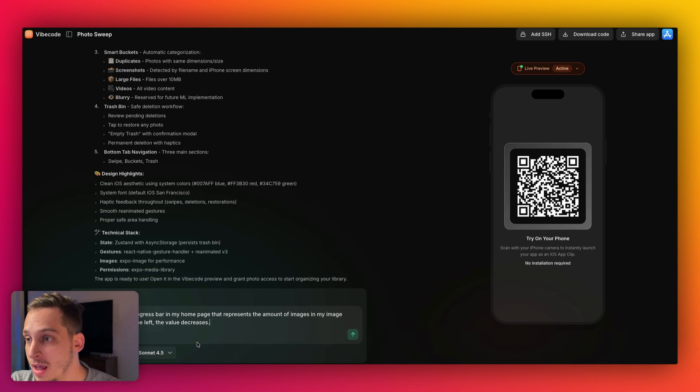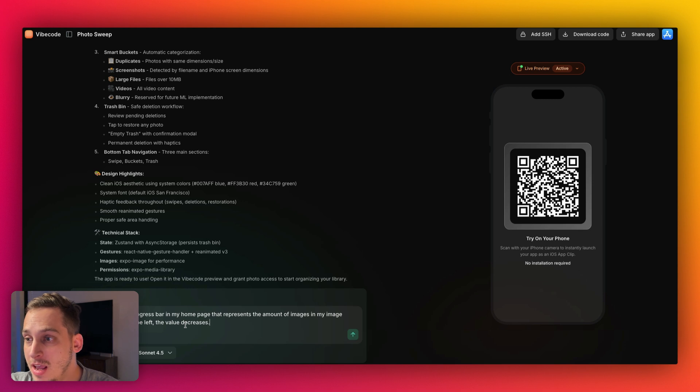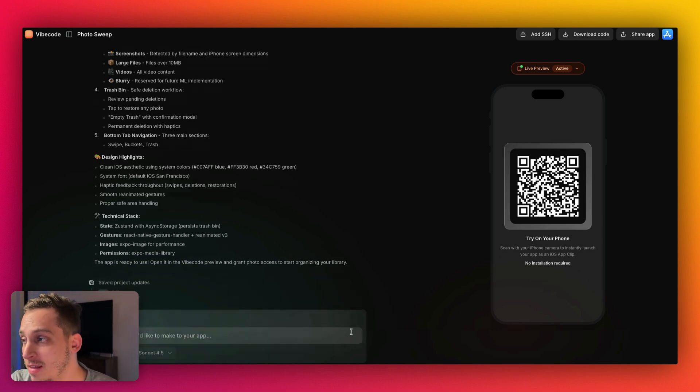So we can start off with a new feature. So I'm going to just say, I want there to be a progress bar in my homepage that represents the amount of images in my image gallery. And once I swipe left, the value decreases. So we can go ahead and submit that. And while we wait for that,